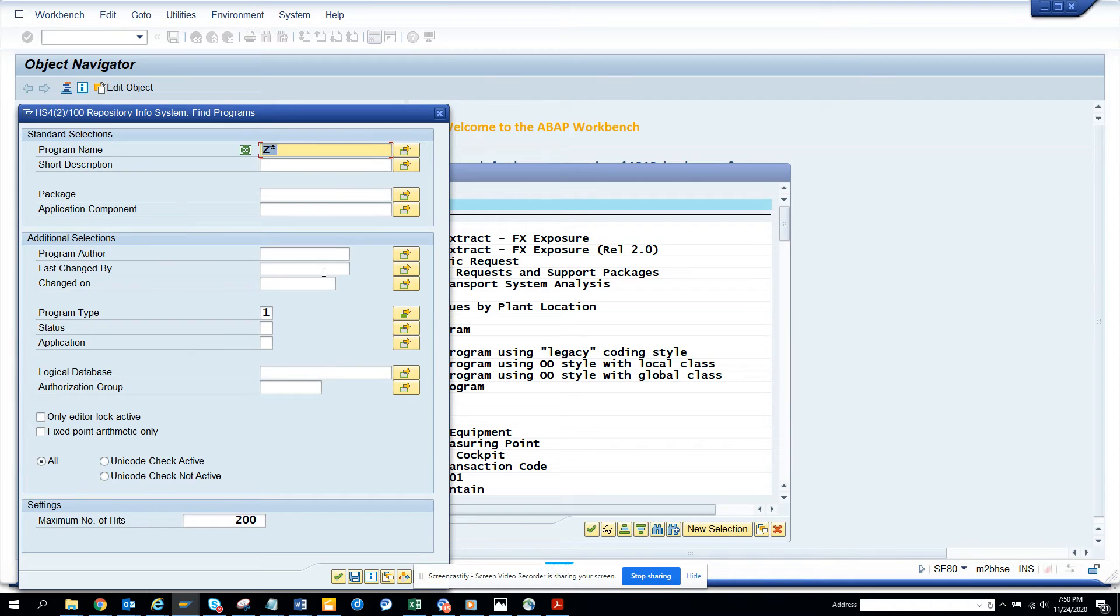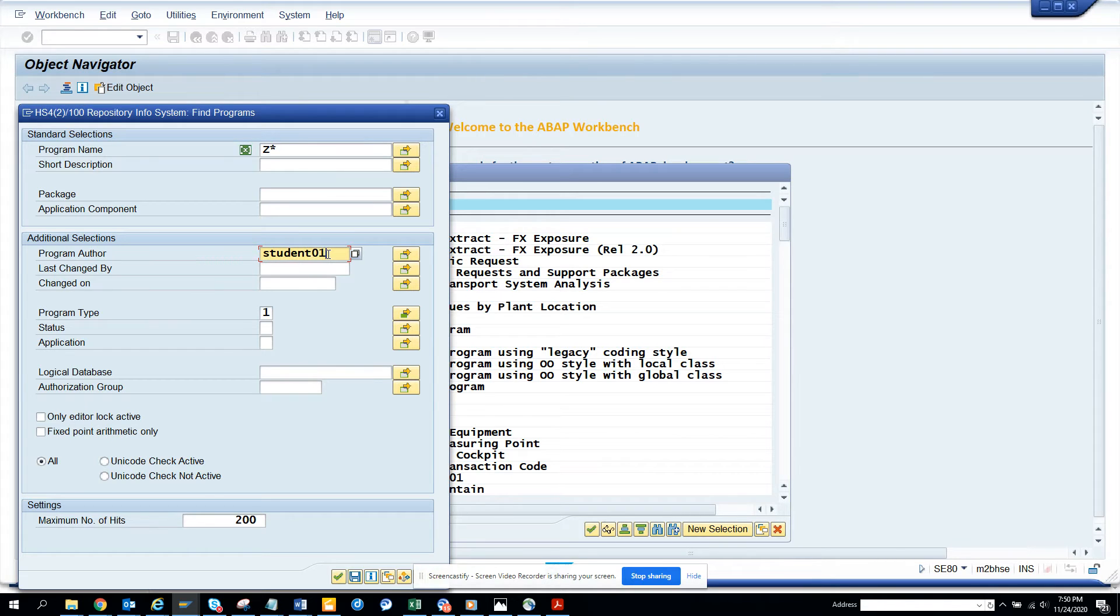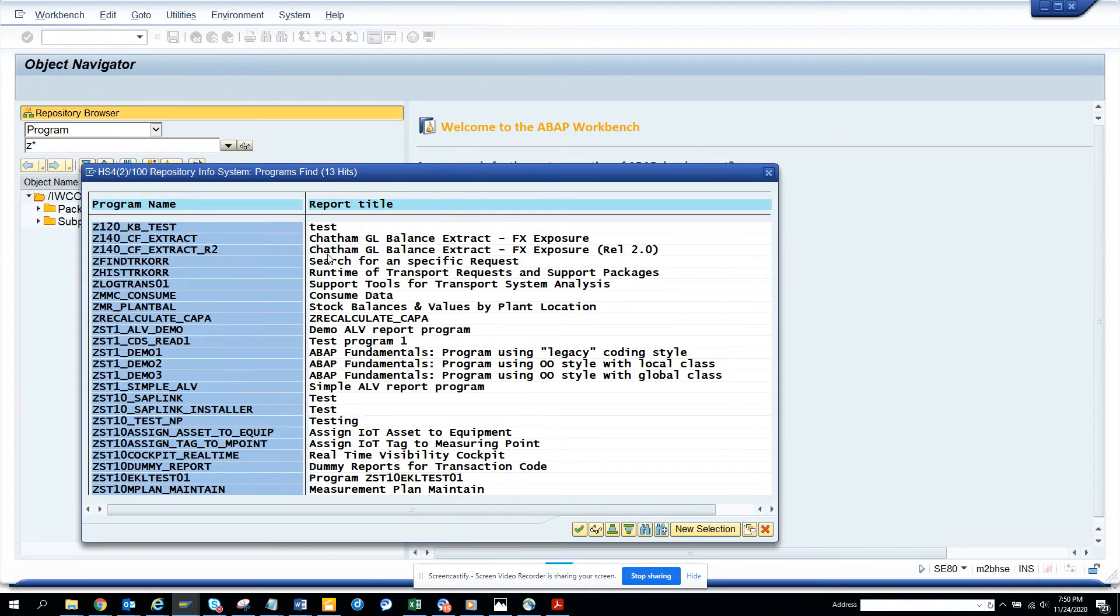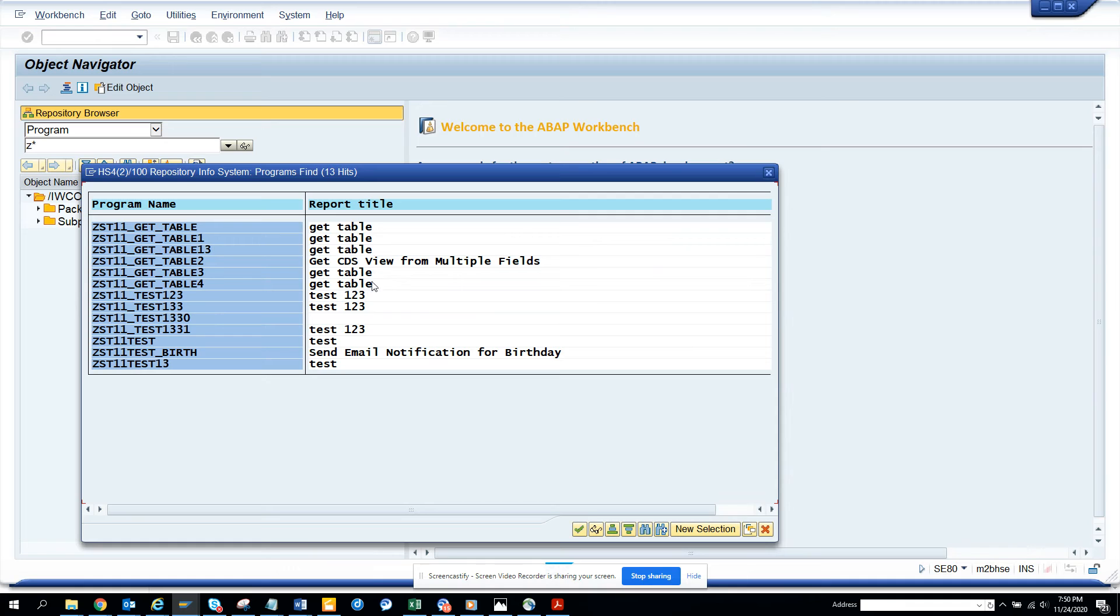Here I can give the program author. So suppose this is my ID student011. We'll execute and see here are all the programs, the program names that have been created with my ID.